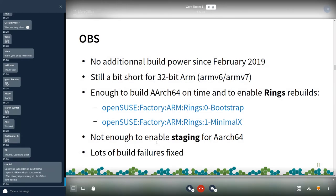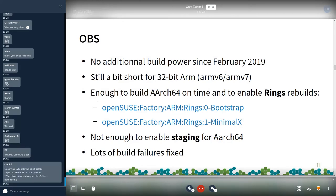Since a year and a half, we did not add build power, so we are still a bit short for 32-bit ARM builds. But we managed to build anyway — we have enough power to build AArch64 on time. We also enabled rings: two sub-projects, rings 0 and rings 1, which are core packages that need to always be rebuildable. We make sure all is green here — it's been enabled for a few weeks now. However, we do not have enough build power to enable staging, so when you submit something to factory, all checks are done for x86 but there are no checks for ARM yet.